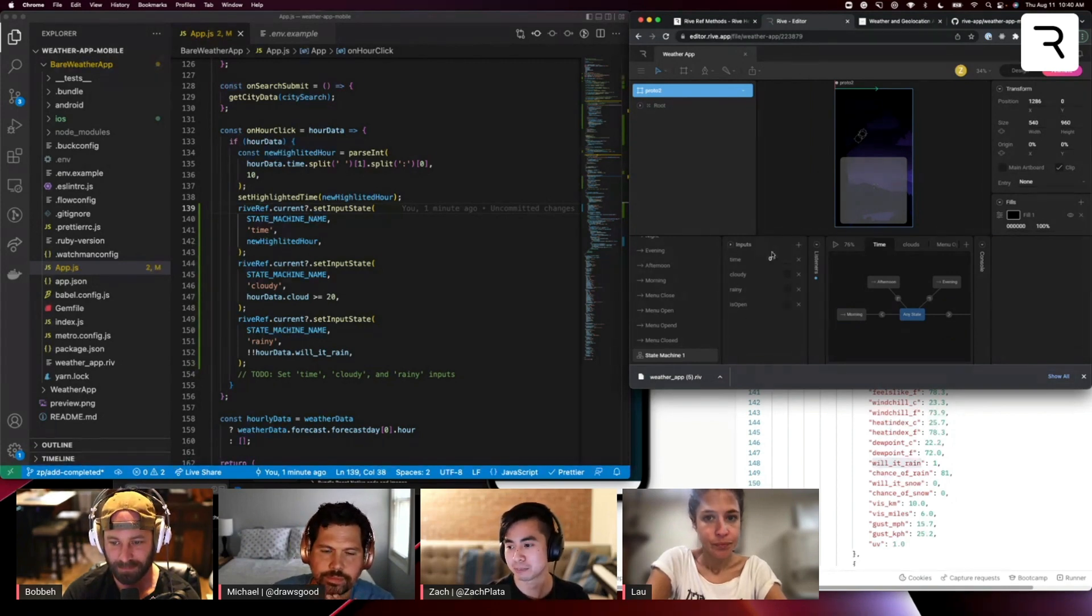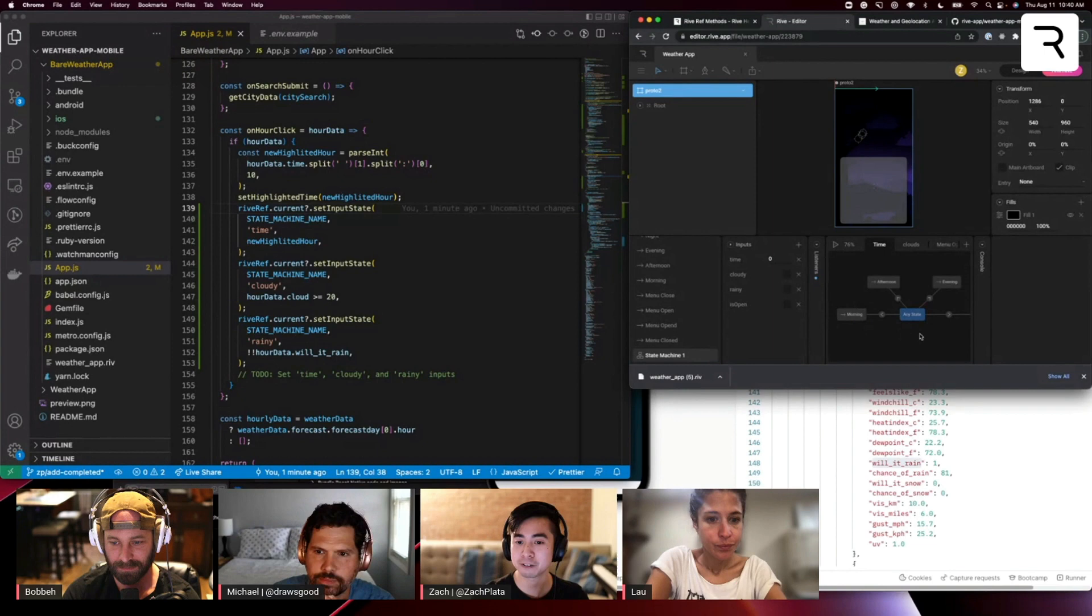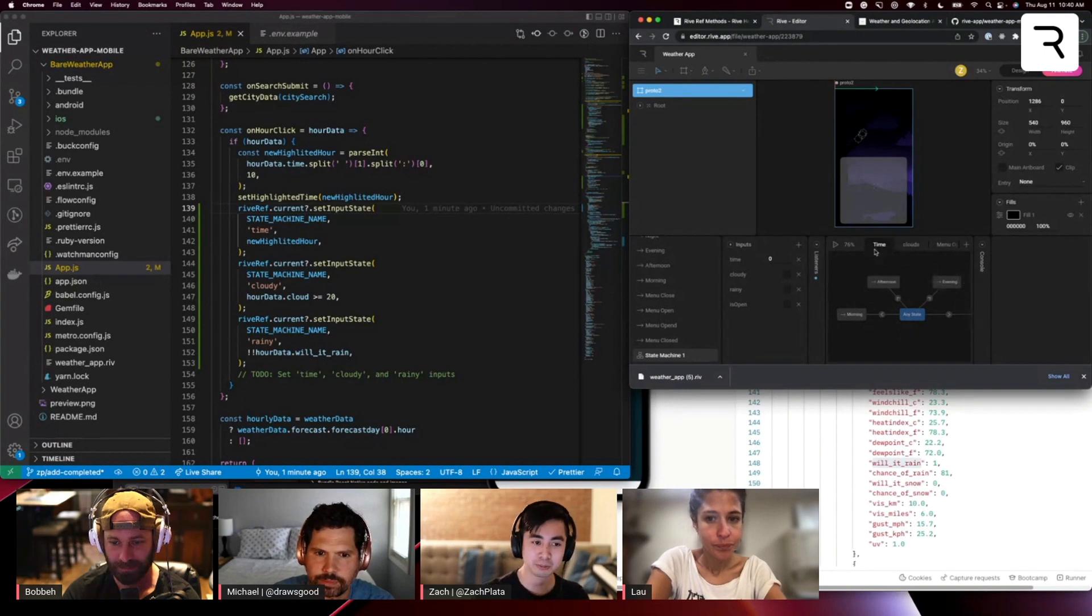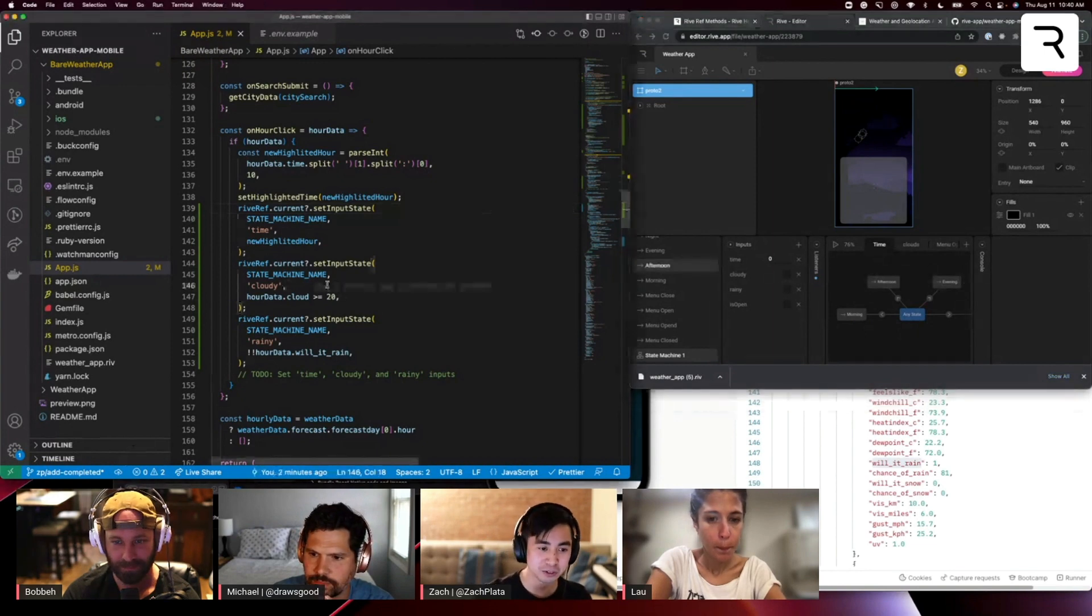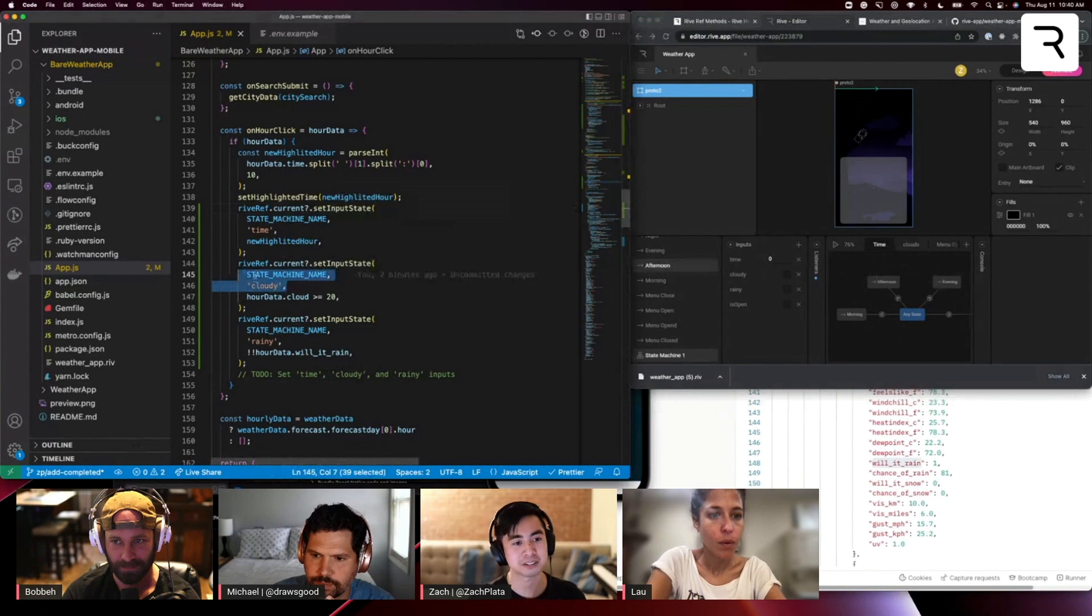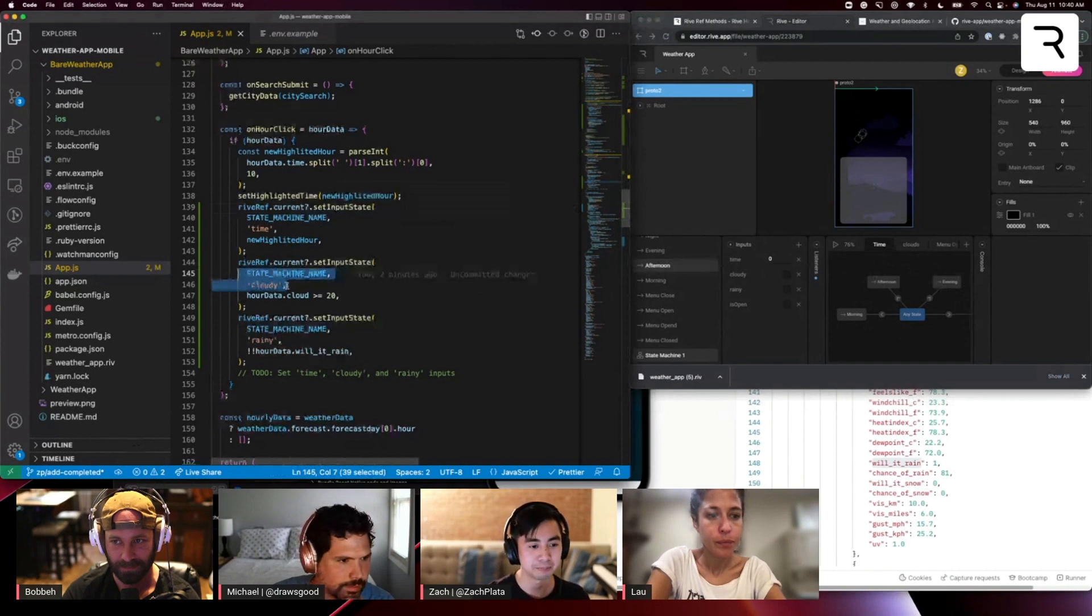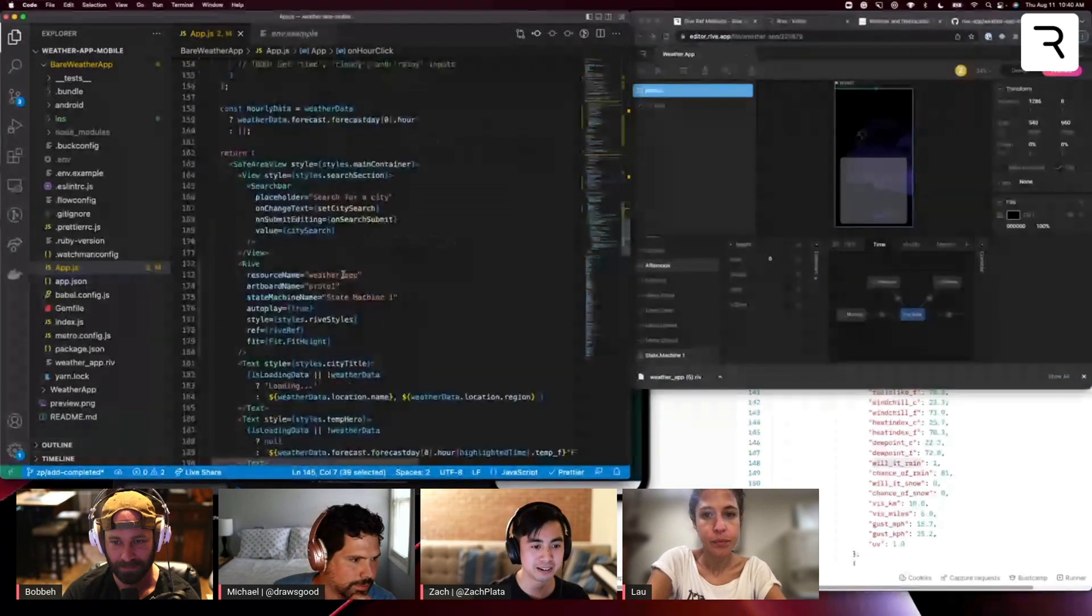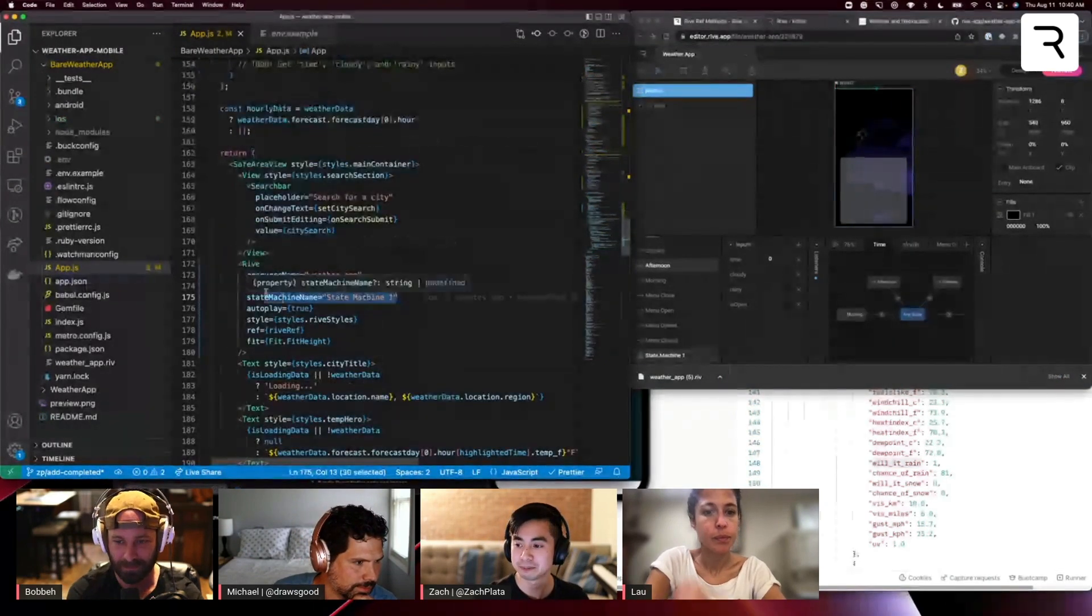The animations might be a little different, but that's okay, because from a dev perspective, as you saw, we're only tapping into the inputs and specifying the state machine name here.